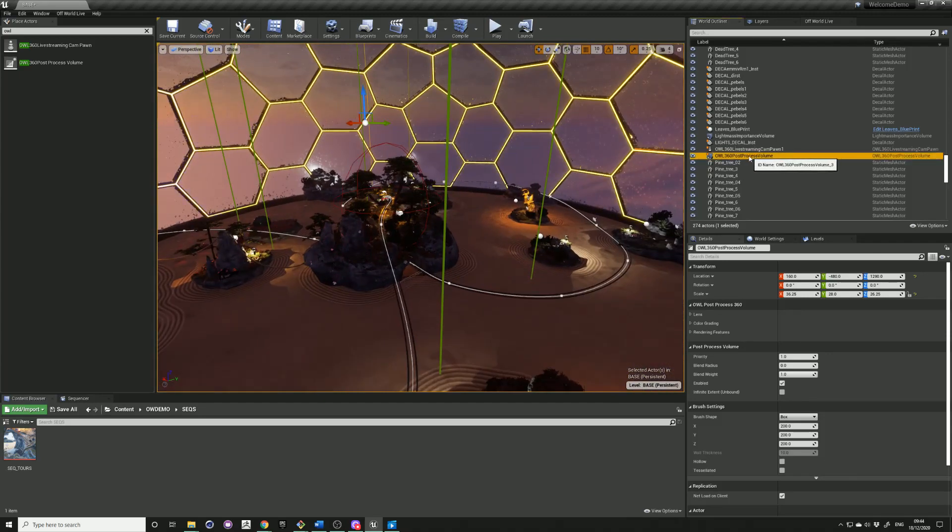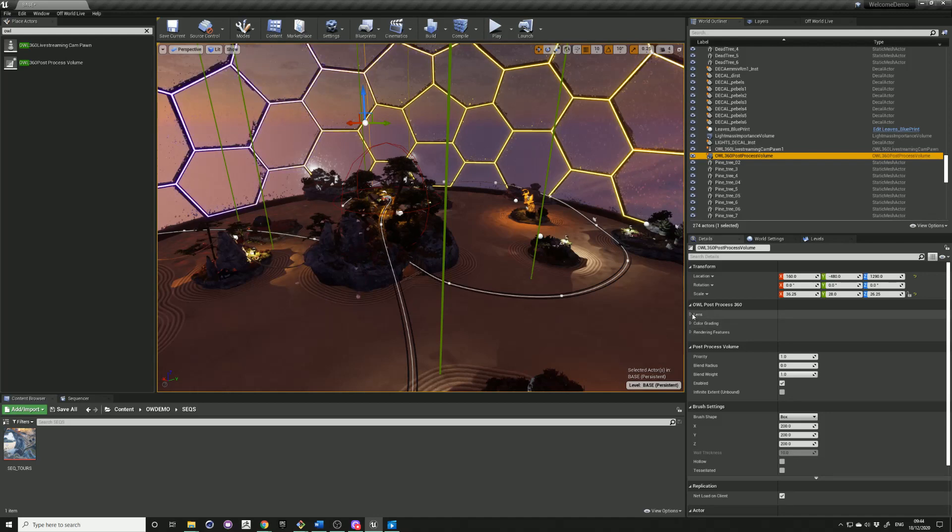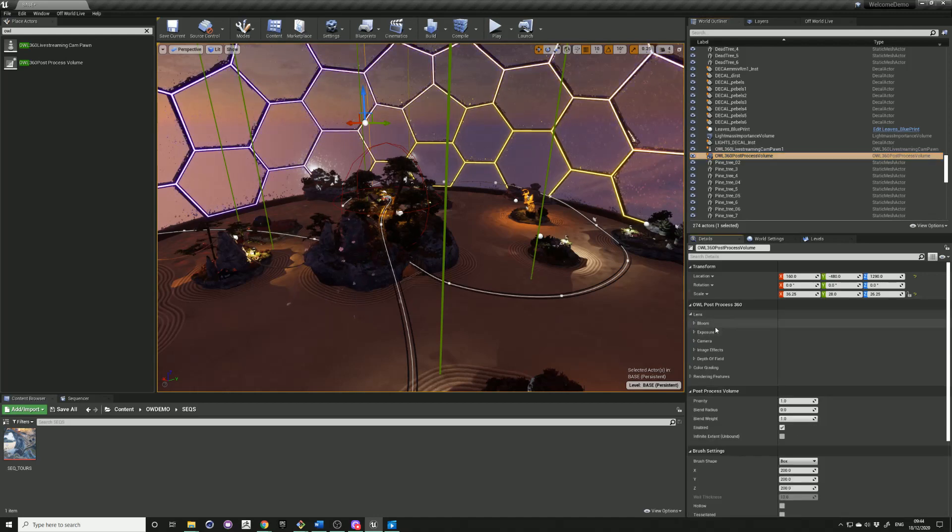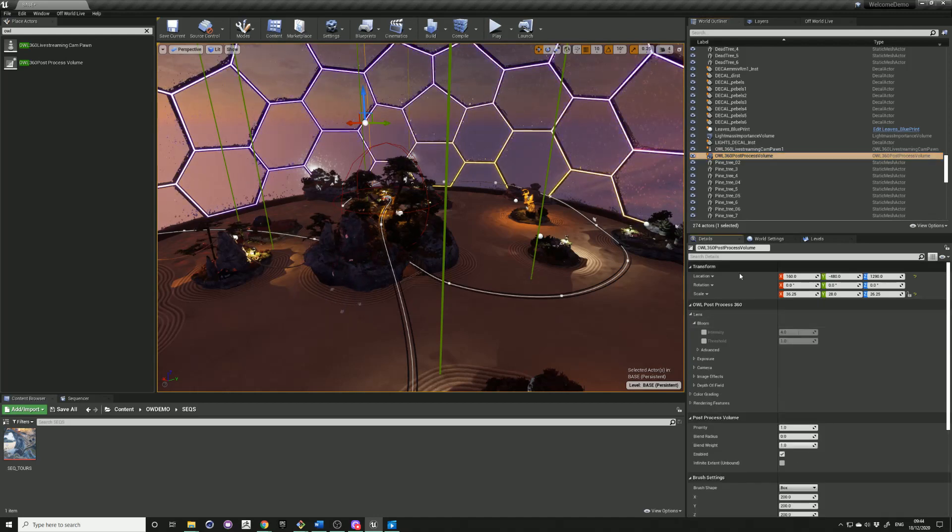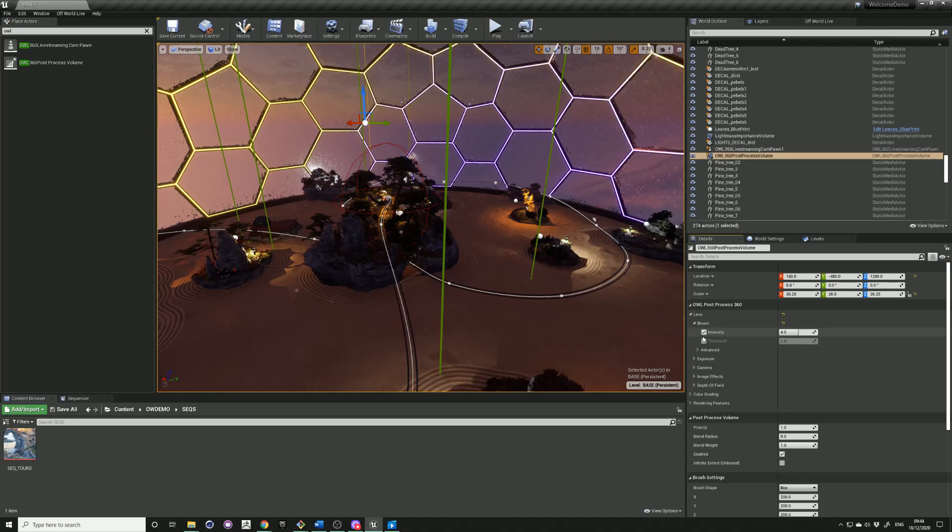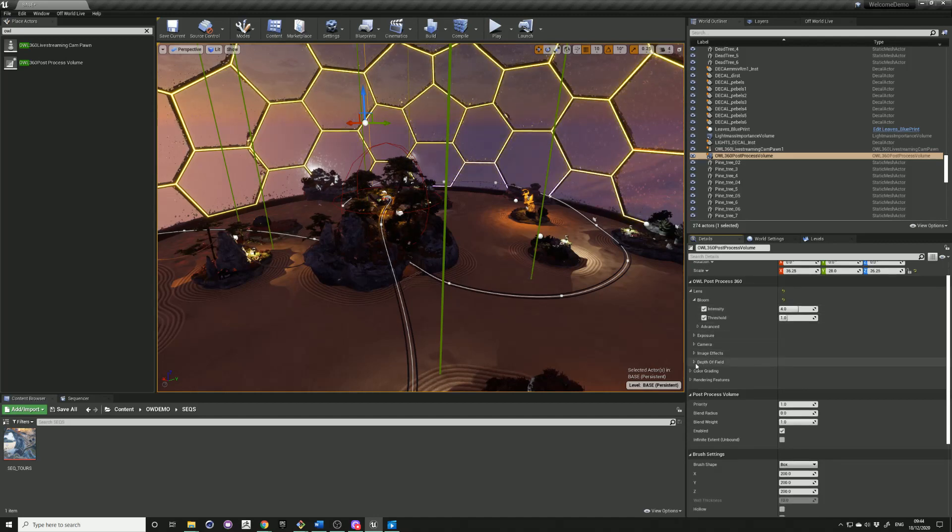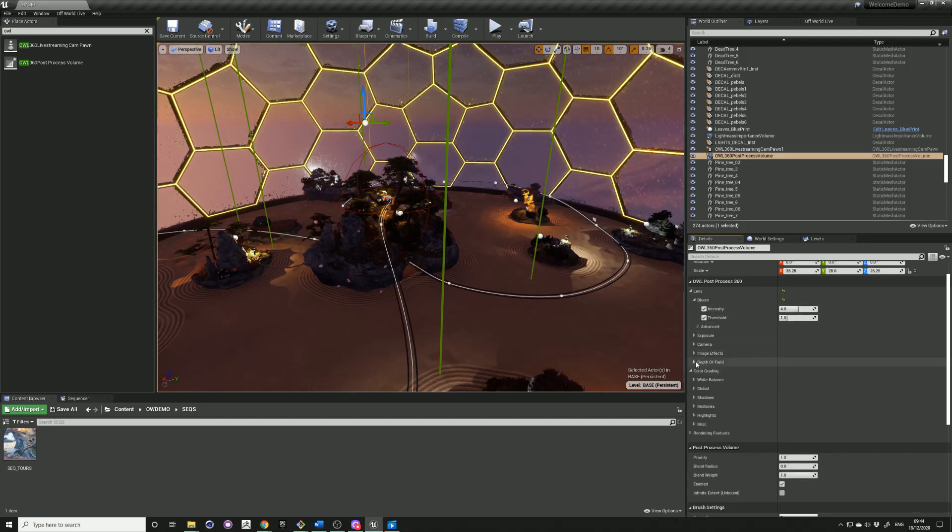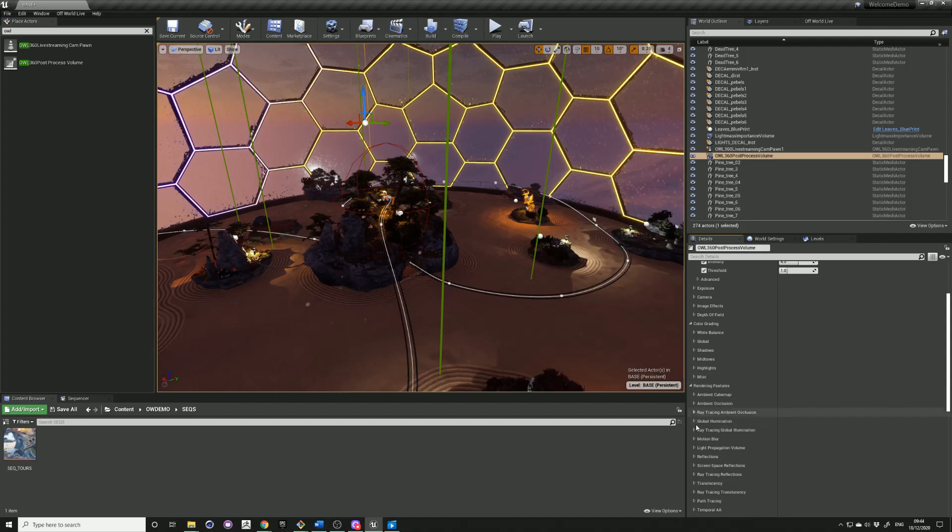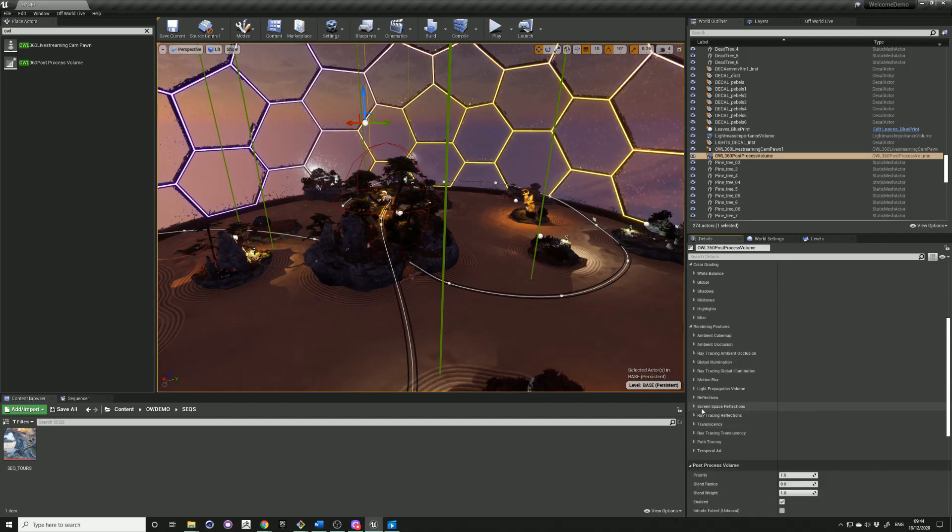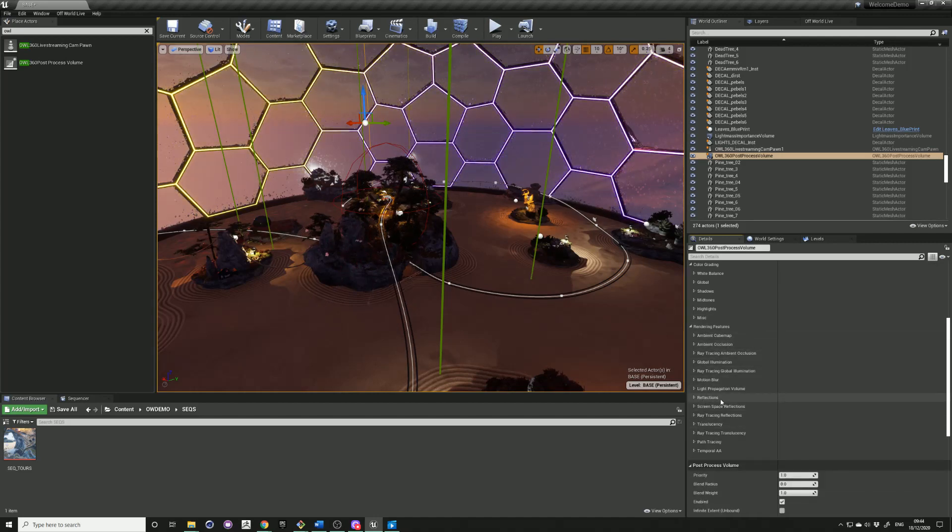You'll find the same post-process settings that are suitable for our camera in the details panel. It's a good idea to use our post-process volume as opposed to the normal Unreal Engine one, as there are settings which will be disabled automatically for our 360 camera.